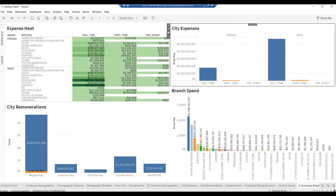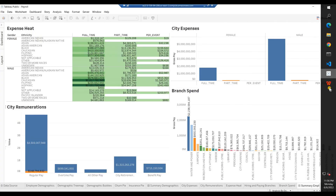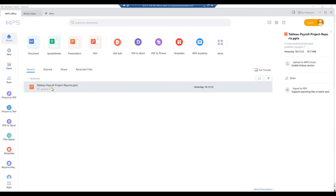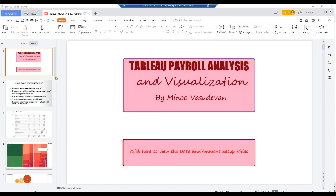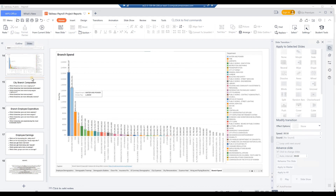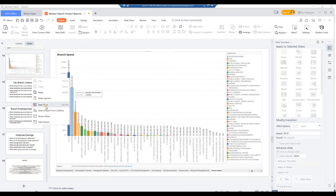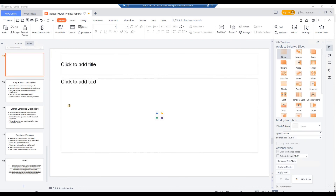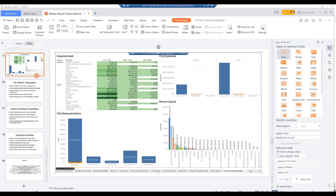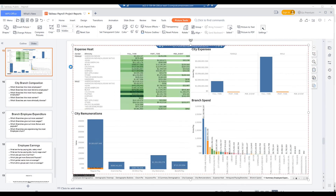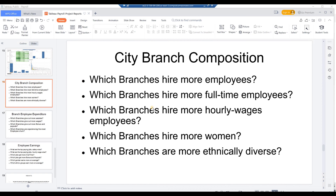From the Windows taskbar, click on WPS Office. Double-click on the PowerPoint presentation Tableau Payroll Project Reports. In the presentation, insert a blank slide below the appropriate question slide. Paste in the Tableau screen image. Save the updated PowerPoint presentation. View the questions that we need to answer next: City branch composition — which branches hire more employees?